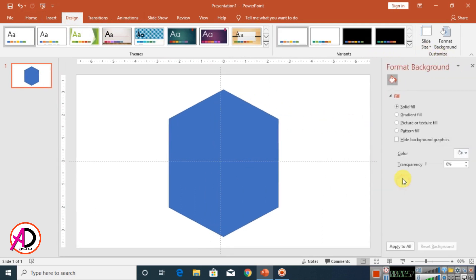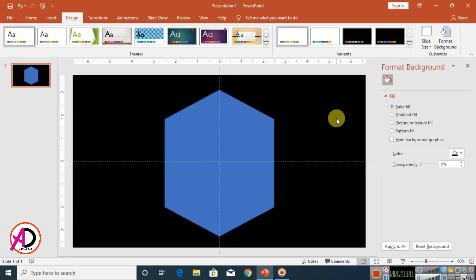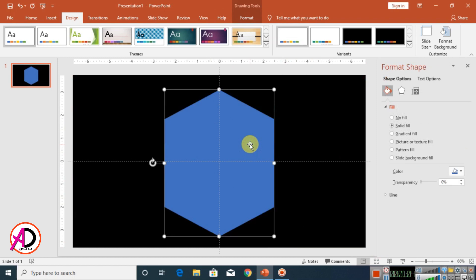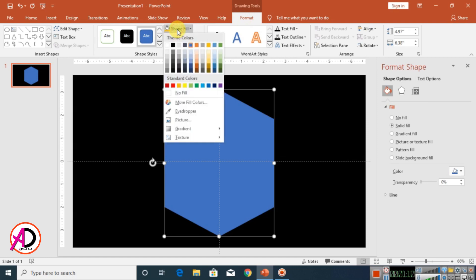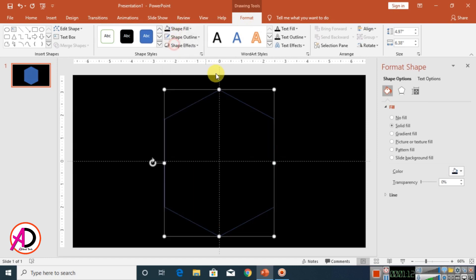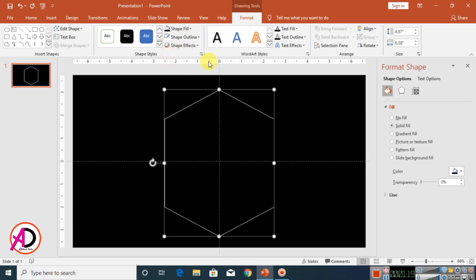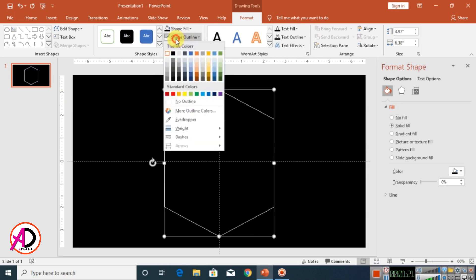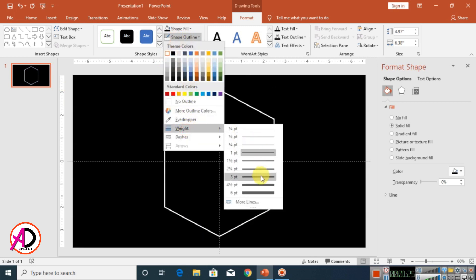Right-click and select Format Background, and set the background color to black. Then click the shape, go to Format, and set the shape fill color to black and the shape outline color to white.